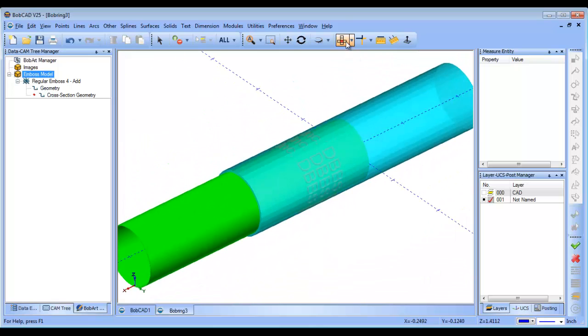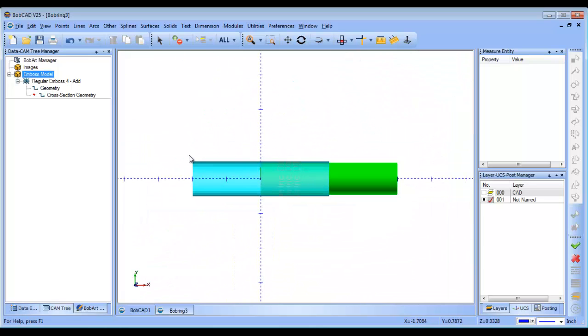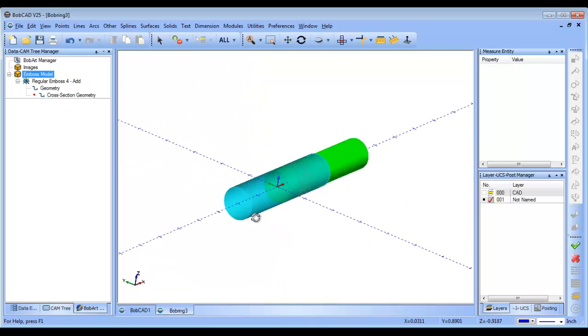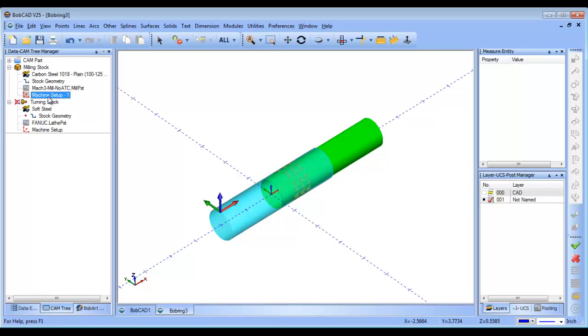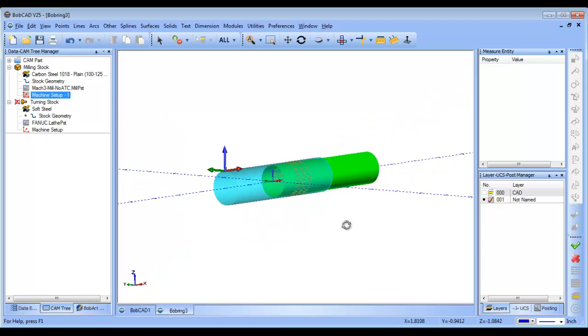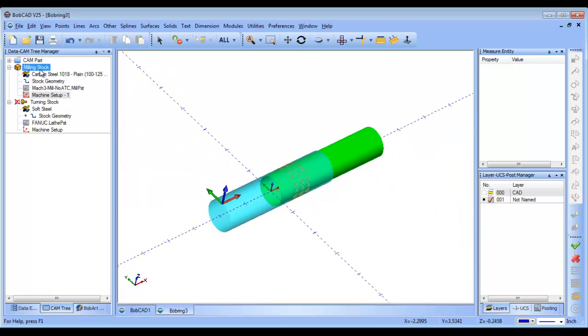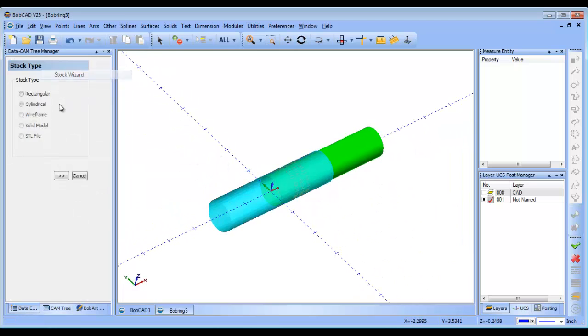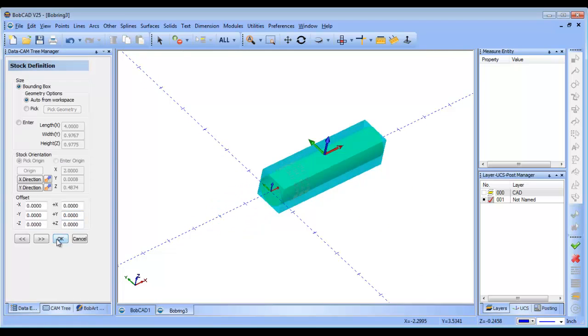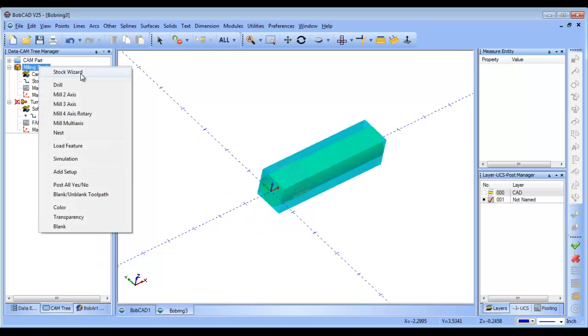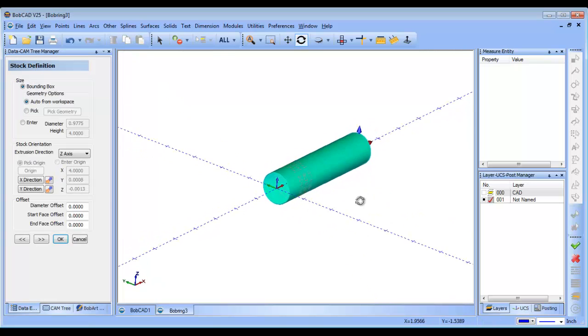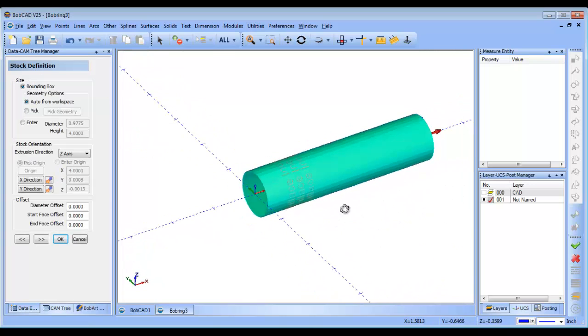Now, the next thing that we want to do here, you can see our stock is kind of not aligned with the part per se. And then if we click on our machine setup, you can see it's located out here. I don't know if that was the intention or not. What I'm going to do is I'm going to run my stock wizard as rectangular just to kind of reset it. And then I'll come back in and run it as cylindrical. And now you can see the stock lines up with the part pretty well.